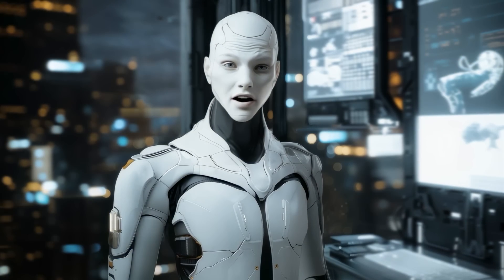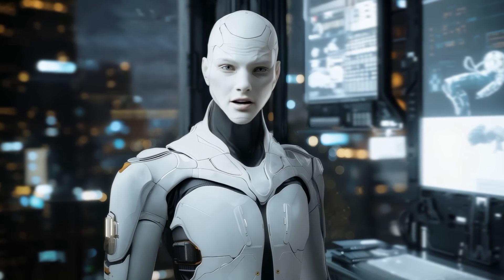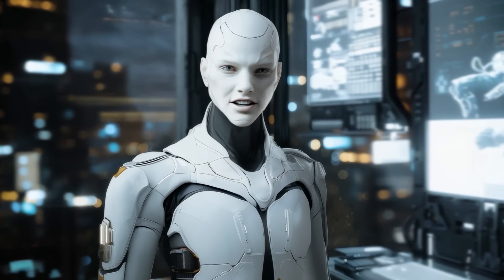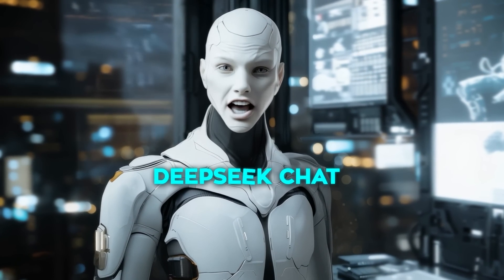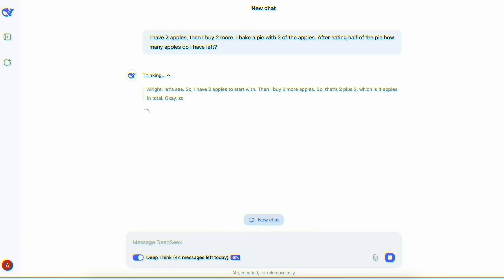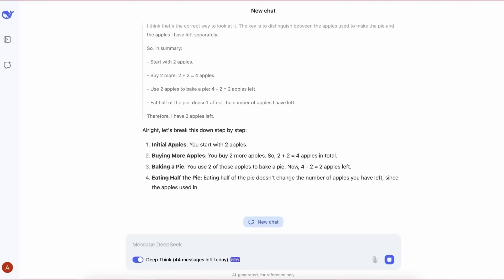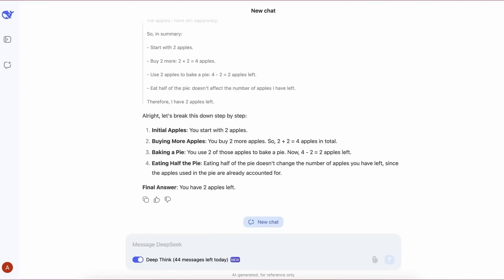Right now, the model is available for public testing through DeepSeek chat on the company's website. Users can access it for free, but there's a limit of 50 messages per day for non-paying users.